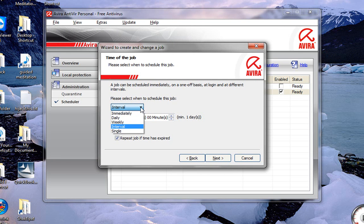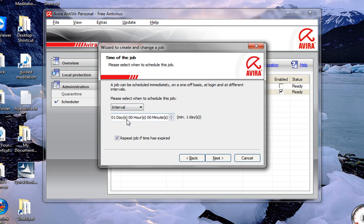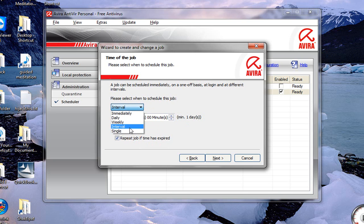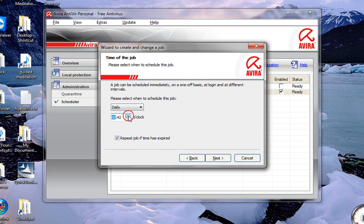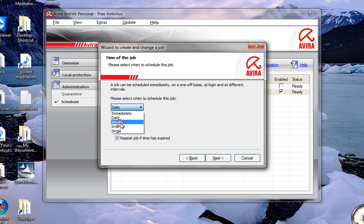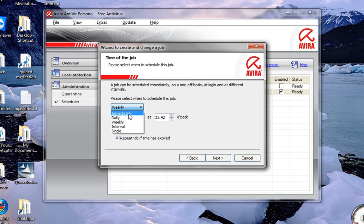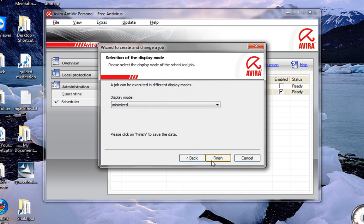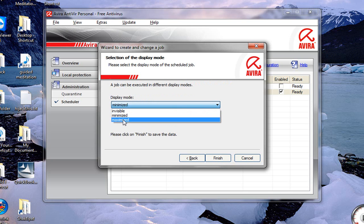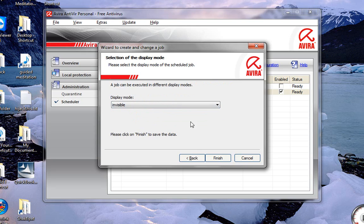Update job. Here you can change the interval, whether it's once, weekly, daily. Right now it's set to an interval of one day, every 24 hours. Repeat job if time has expired. This means it's daily. Pick your time, or run it once a week. You can choose whether it's minimized, invisible. I like the invisible.